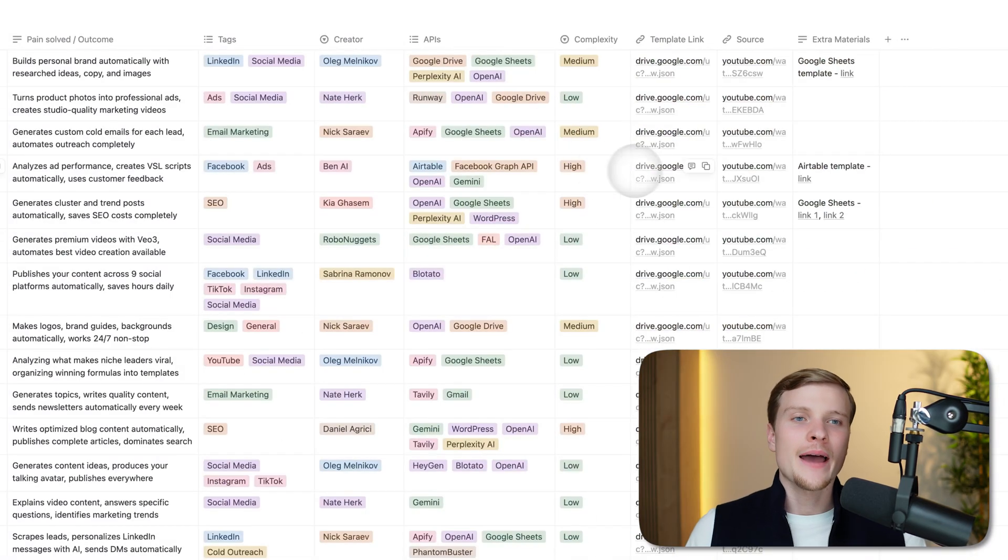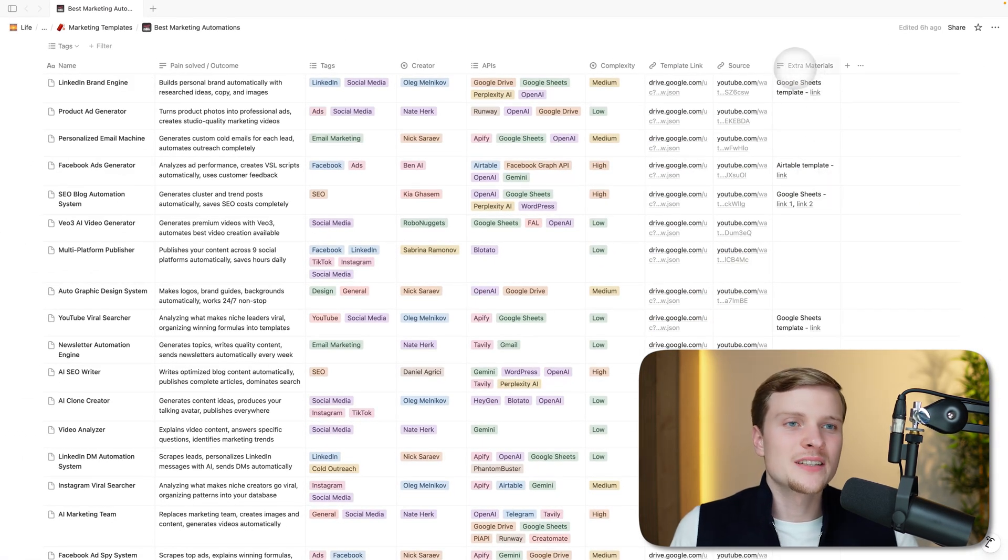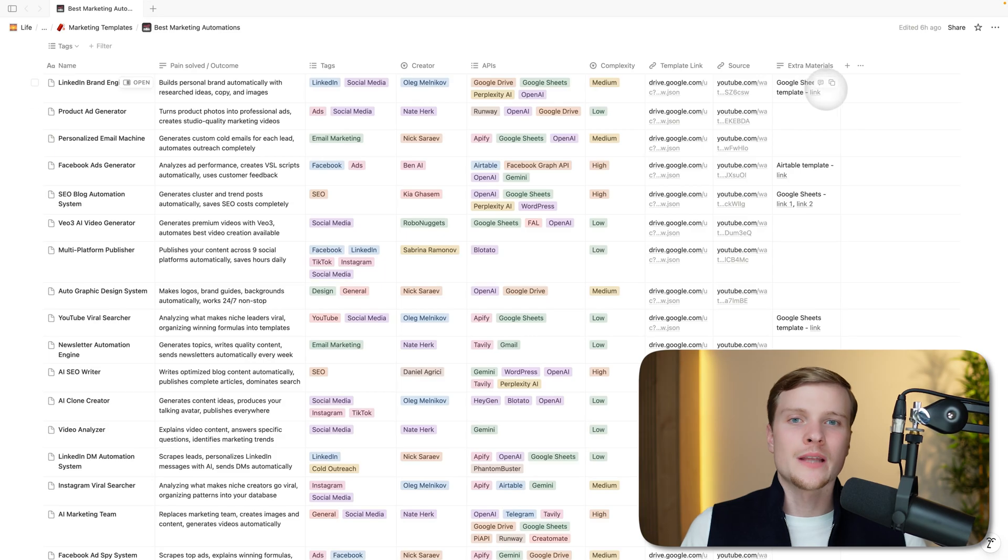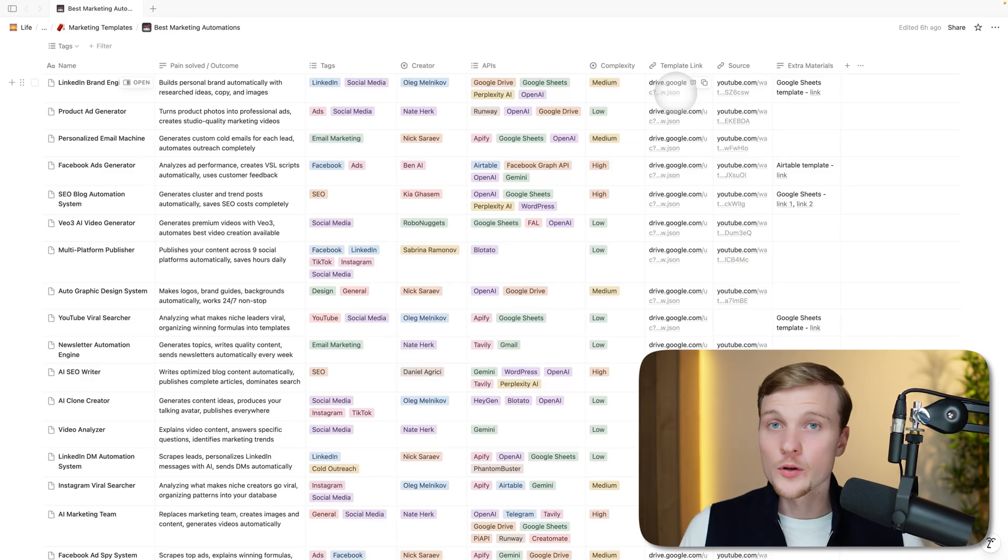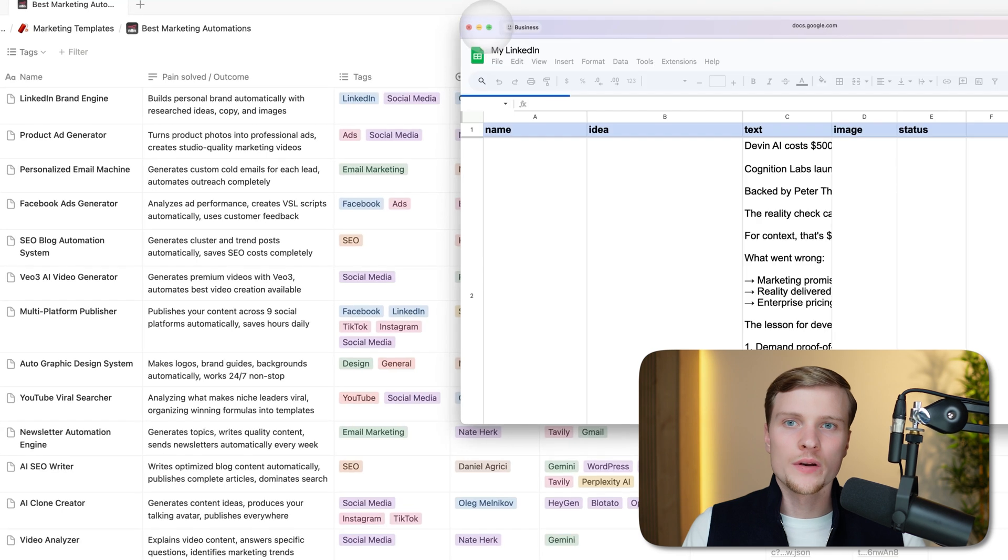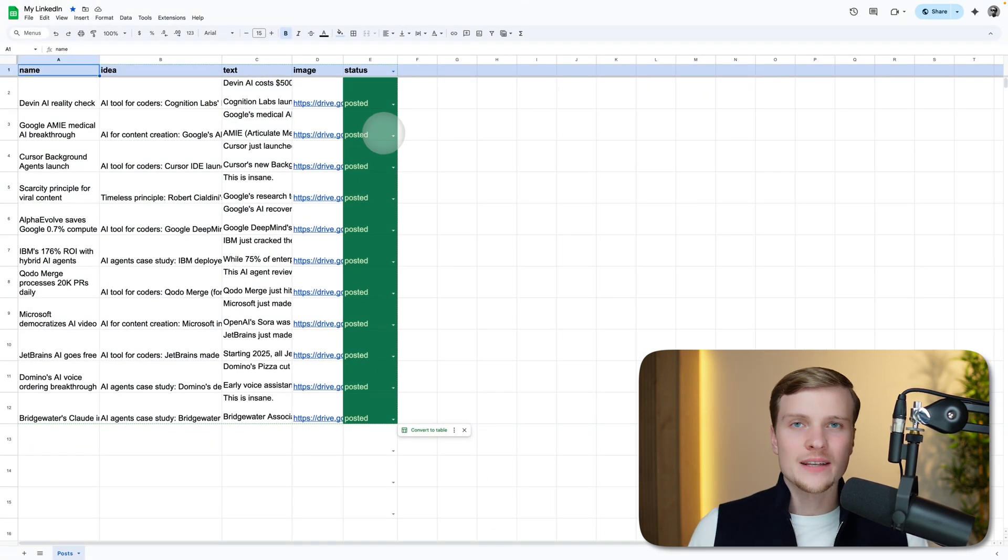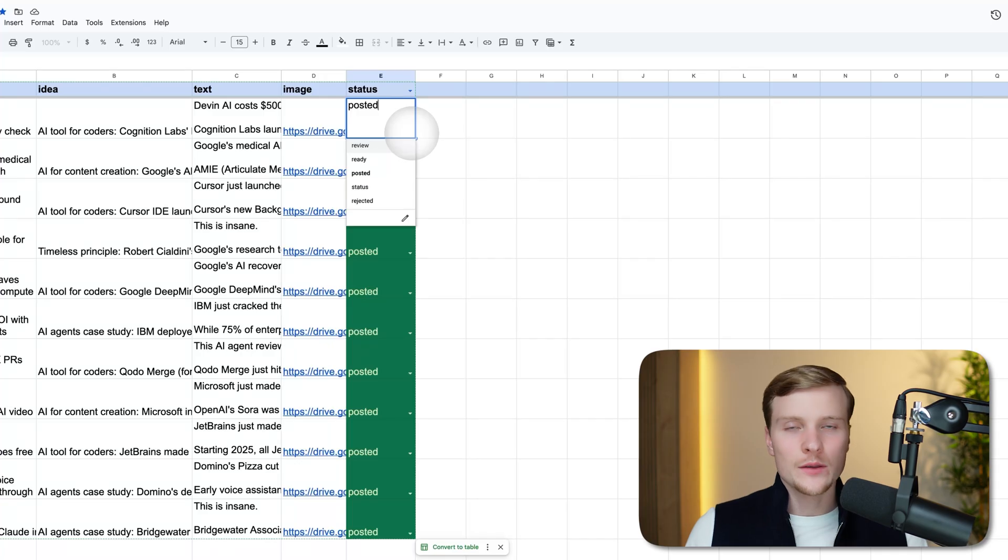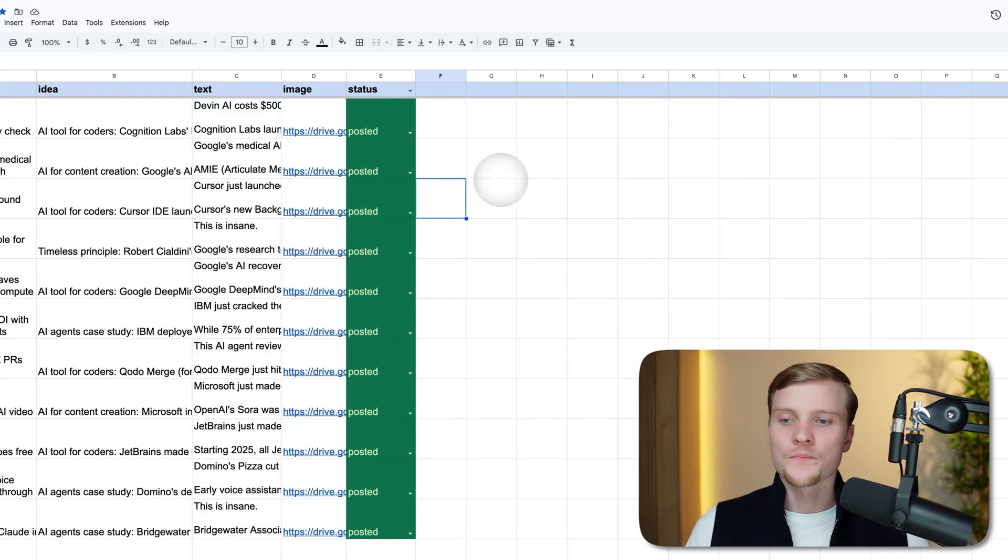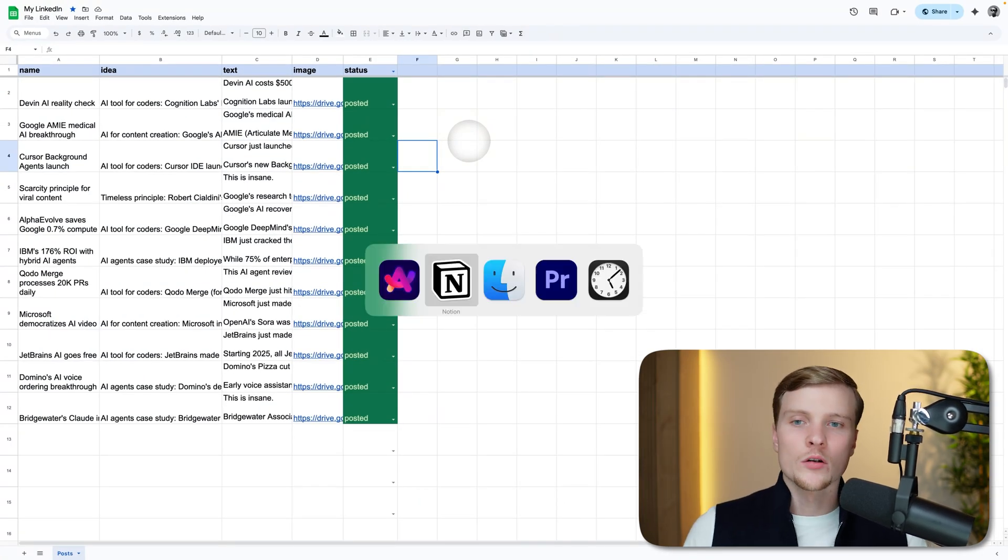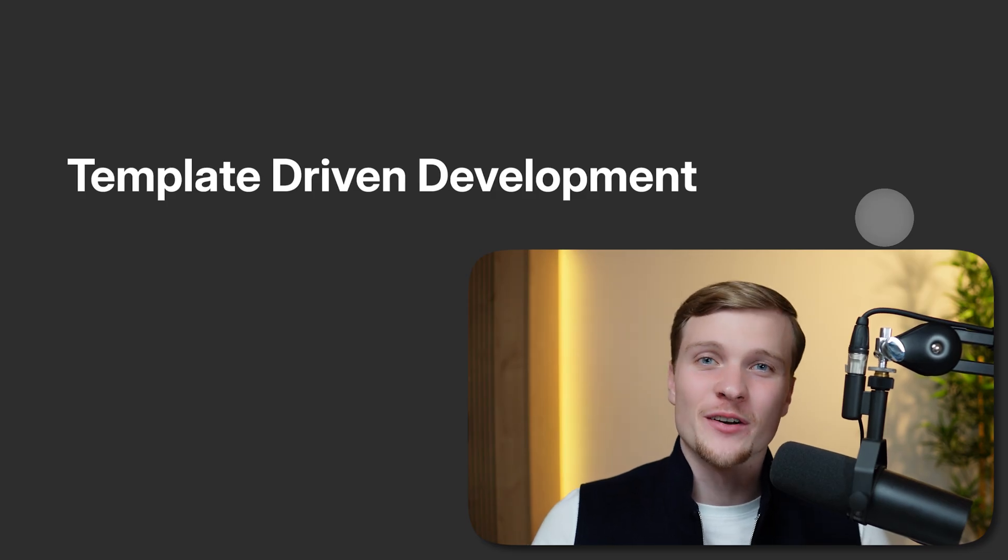The final column that I have not explained is extra materials. Many workflows have some supplementary materials, like a Google Sheet template. For instance, in this case, it's a LinkedIn brand engine. The workflow will be generating new posts for your personal brand, and they'll be stored in the Google Sheet. Every single row here will represent a new post. You can review them, you can tweak them if you want. It also has some images, and then you will select the status of the post—you can set review or post it. It's just a very convenient way to manage the operations with a particular automation.